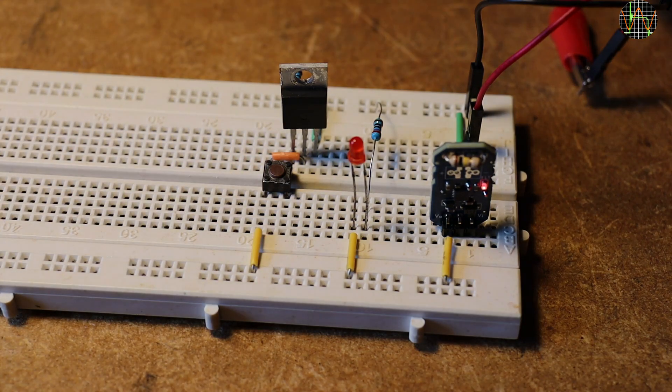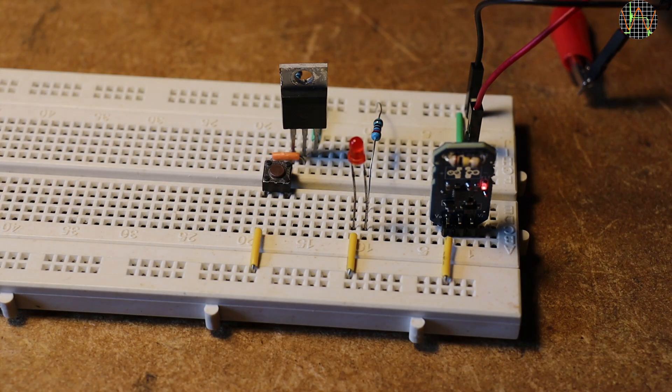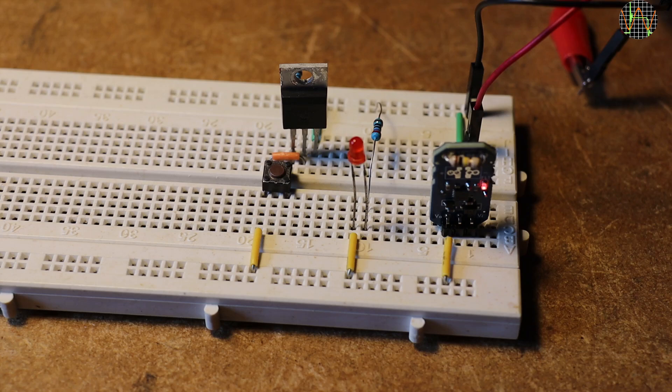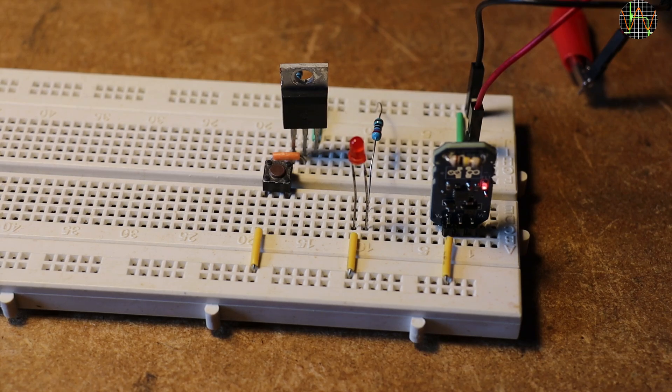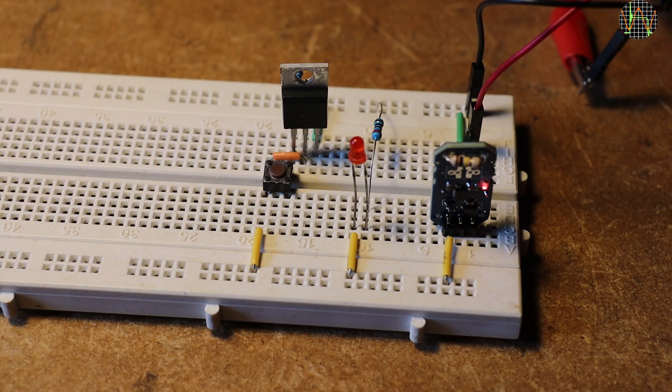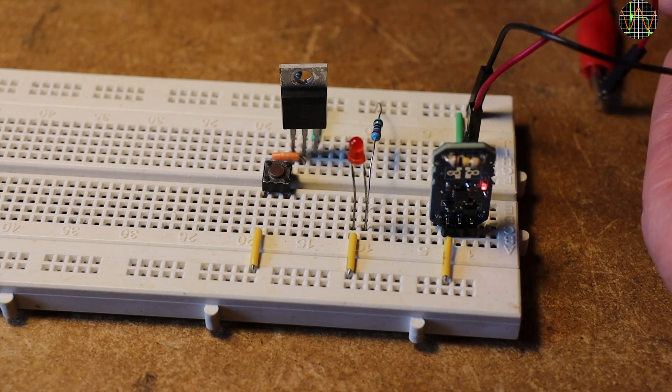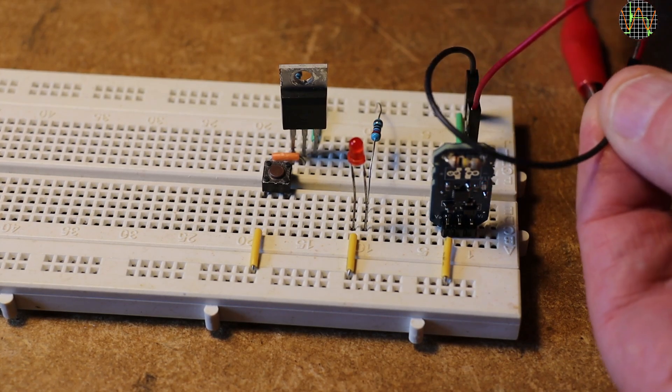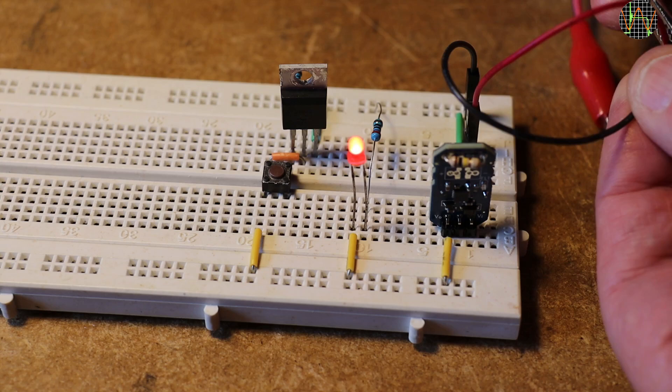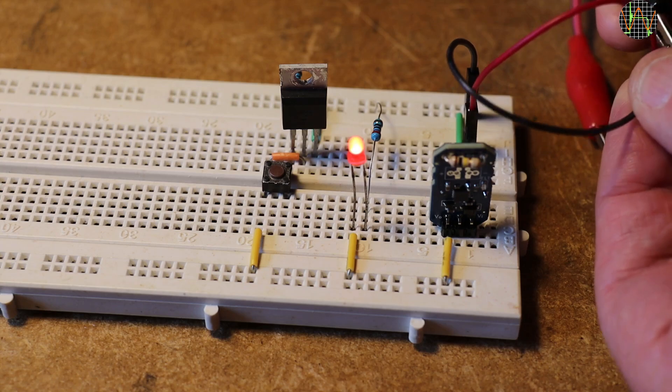When that happens the eFuse is triggered, removing the power on the protected rail. The big red LED turns off and the fault LED on the eFuse shows that the eFuse is doing its job. It stays that way until you remove the power to reset the fuse.